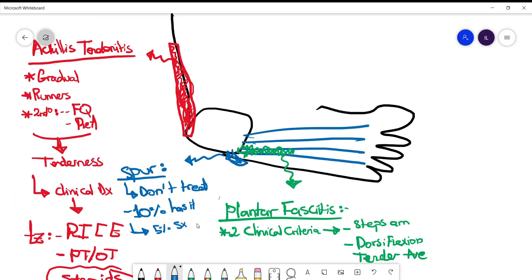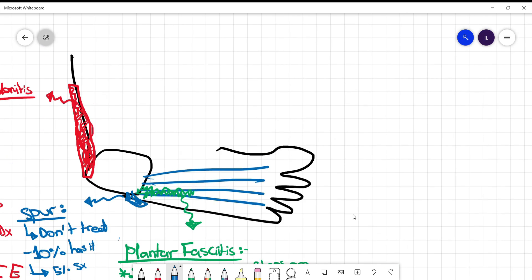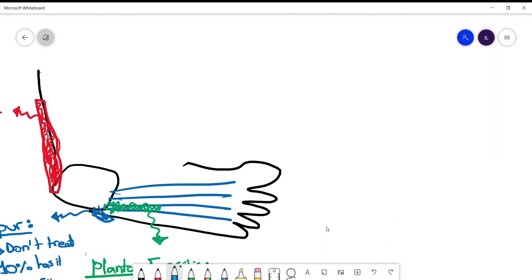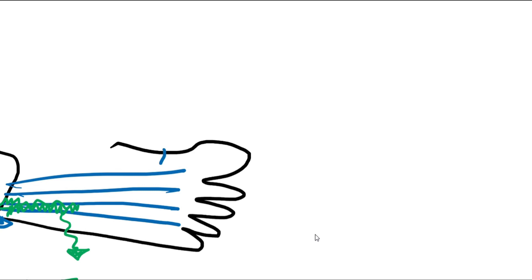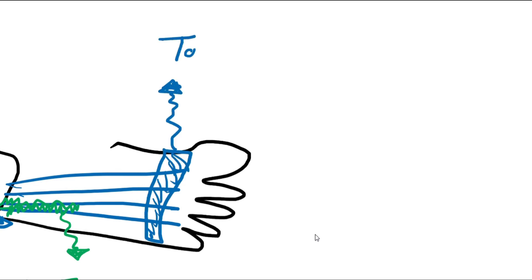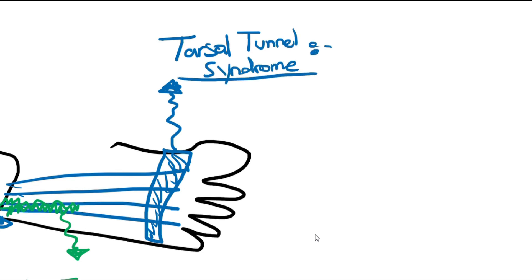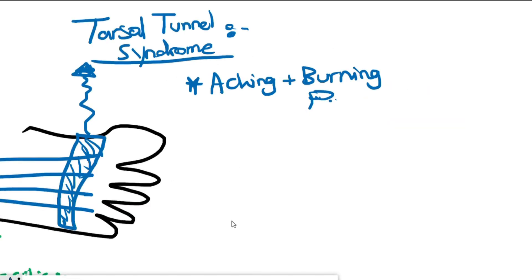Next, we'll talk about tarsal tunnel syndrome, which is present usually in the anterior side of the foot. These patients present like carpal tunnel syndrome with paresthesia mainly and pain. Weakness is uncommon in these patients. This concludes this video. Hope you guys learned something and see you in the next one.